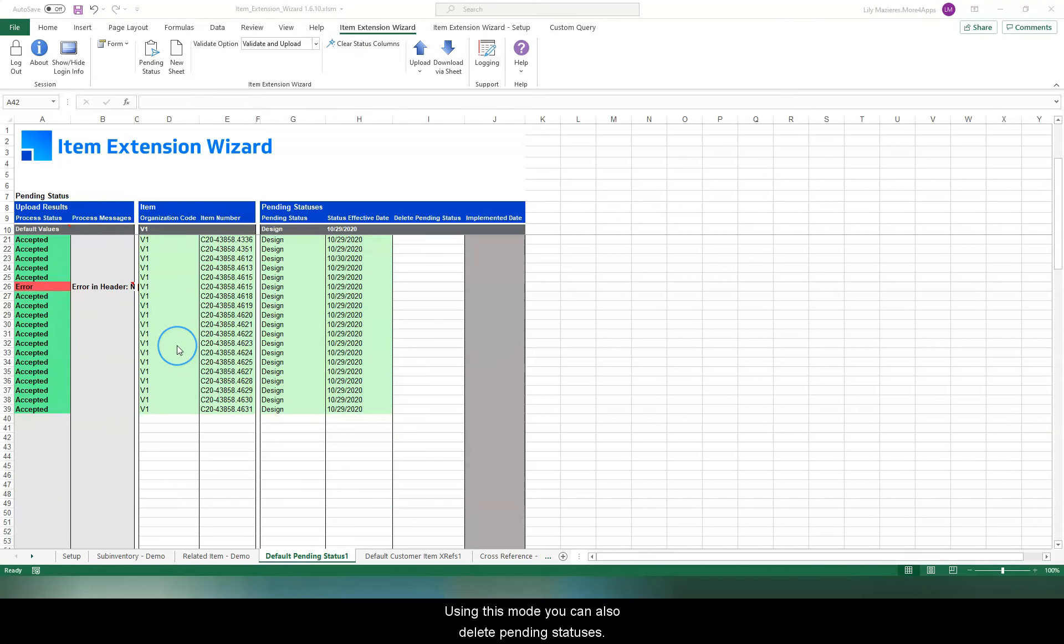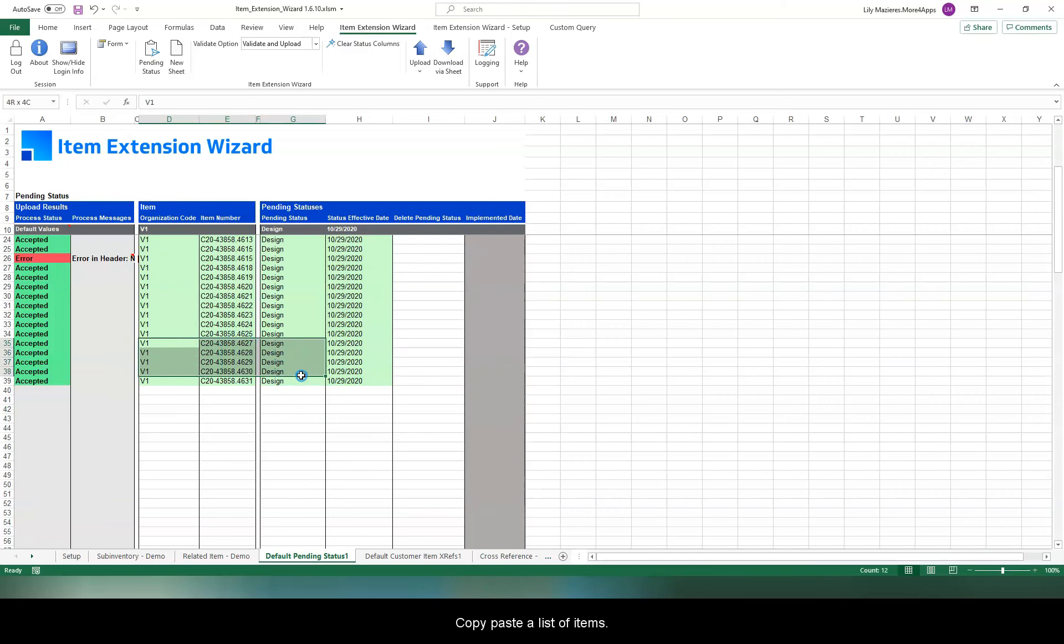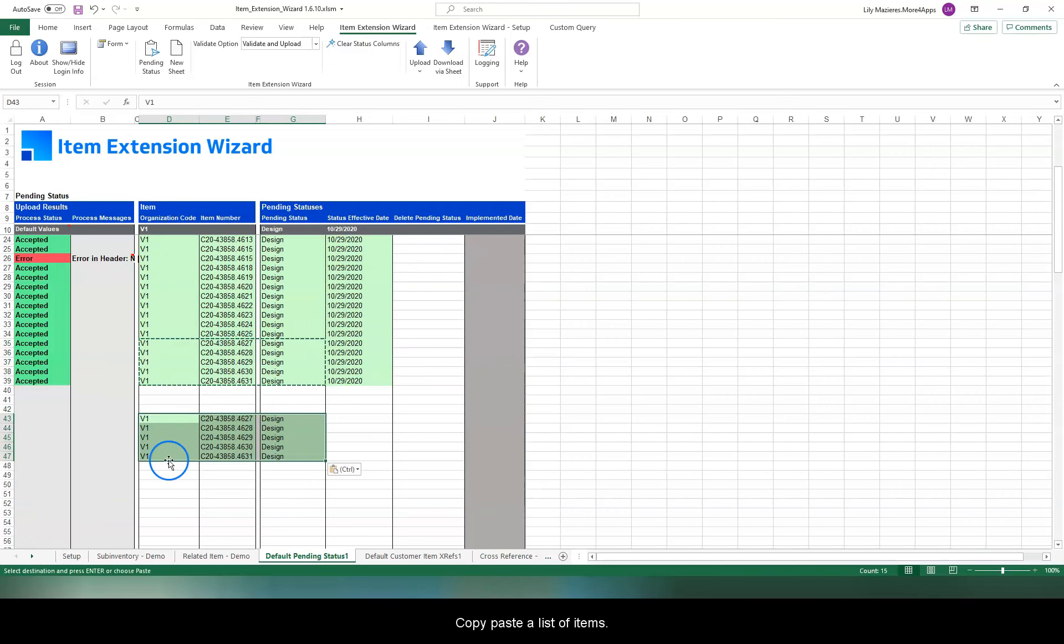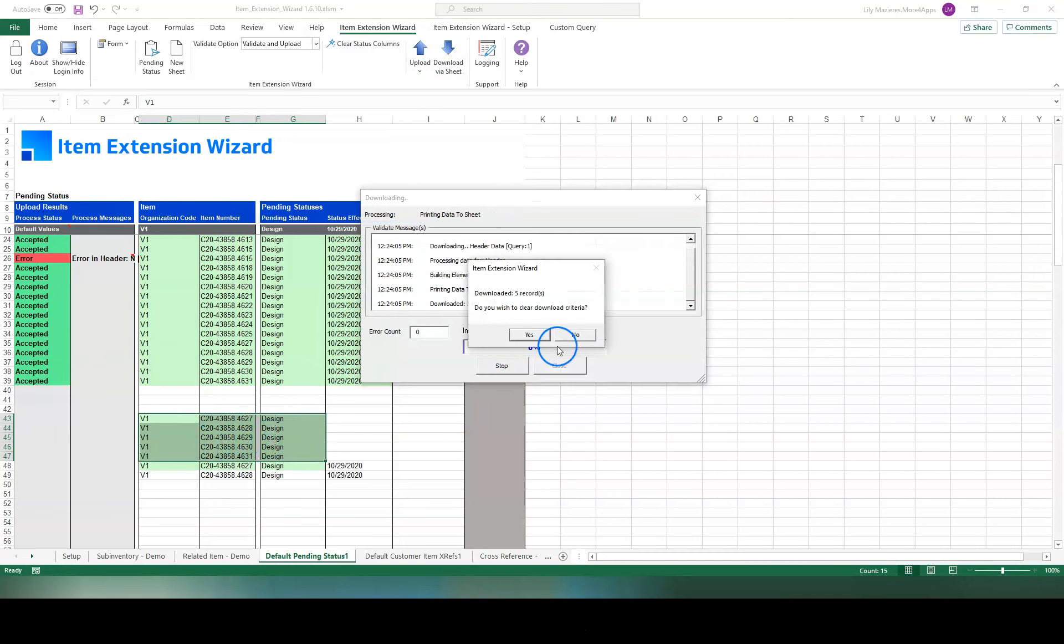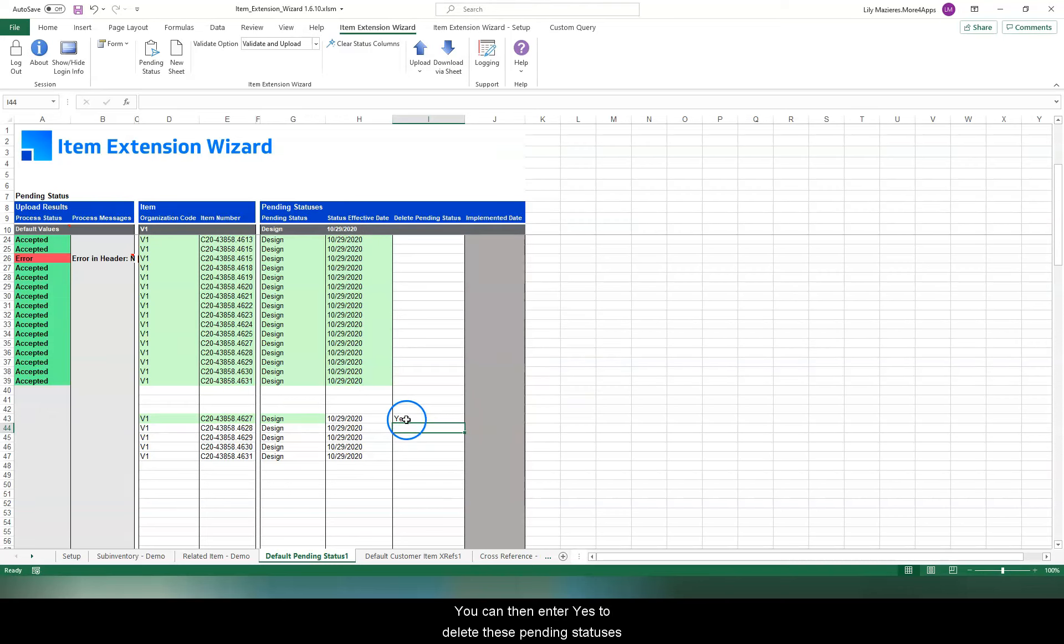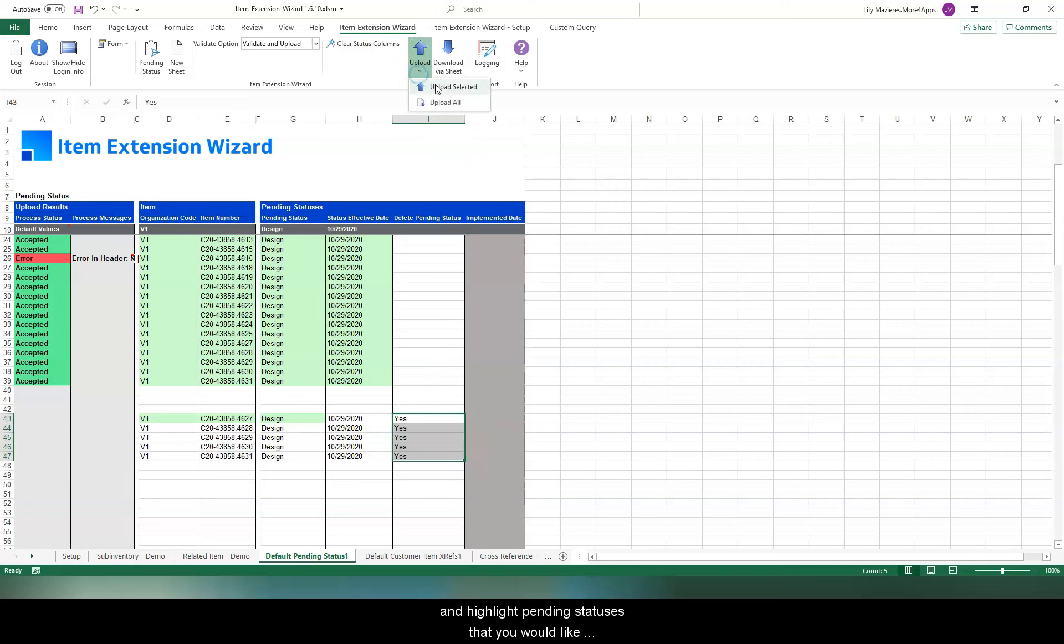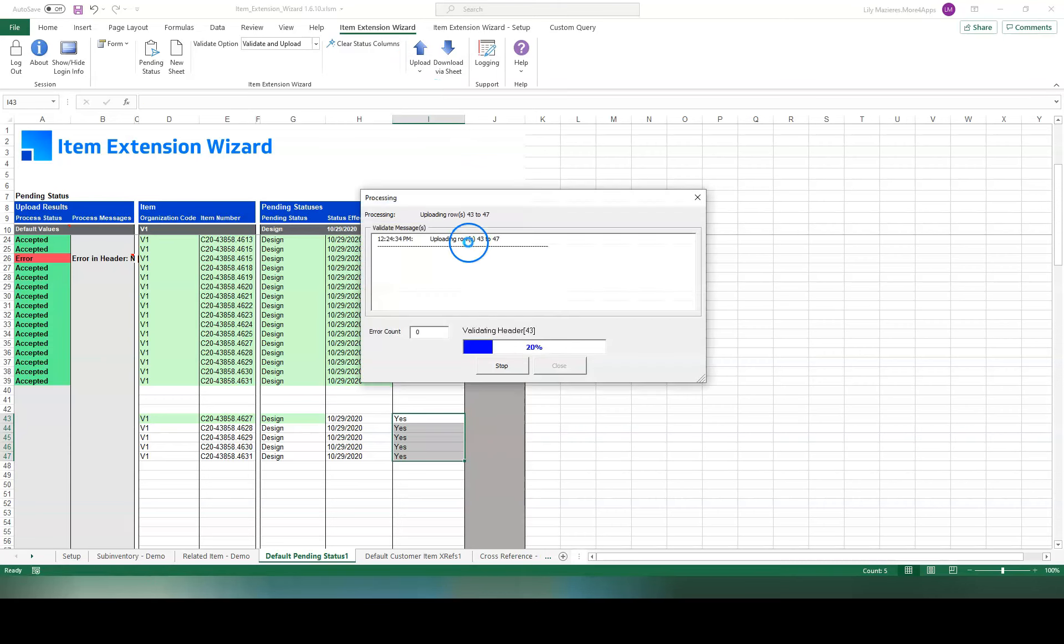Using this mode, you can also delete pending statuses. Copy-paste a list of items. You can enter various criteria. Then, download using the criteria highlighted. You can then enter yes to delete these pending statuses. Then, highlight the pending statuses you'd like to delete and upload the selection. These pending statuses have been deleted.